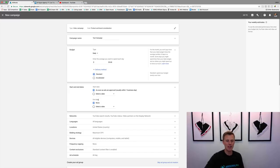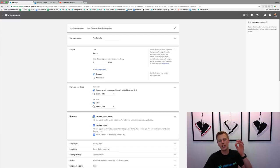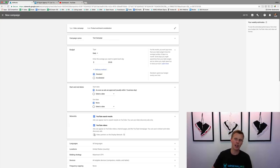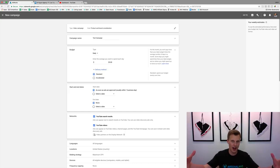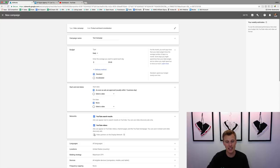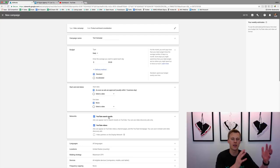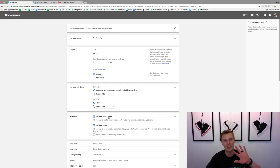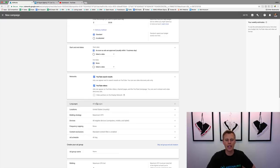Networks — this is huge. We want to check YouTube Search Results and YouTube Videos, and we want to uncheck 'Video Partners on the Display Network.' The Display Network is more beneficial for Google because it gives them more traffic to work with, but it's a different beast. Keeping everything on YouTube's platform — on youtube.com — keeps us away from a wide variety of different sites where we don't really know what's going on.